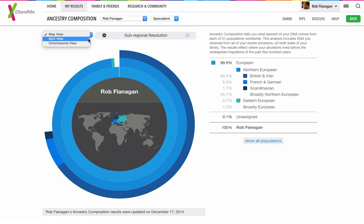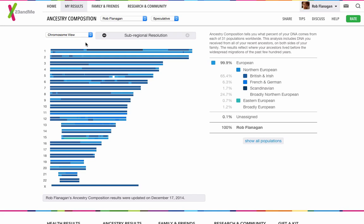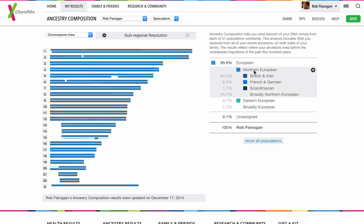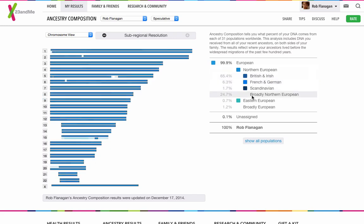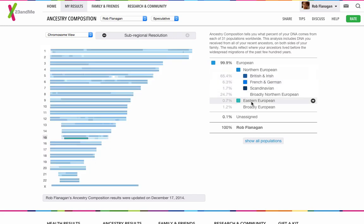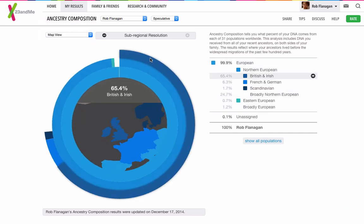This is the map view, and we can change that to split view, which isn't available to me at the moment. I need to be showing at least one parent. And the chromosome view as well, which shows the breakdown of your chromosomes from different regions. You can highlight each one, and it shows you on the chromosome view exactly which one's matched which.